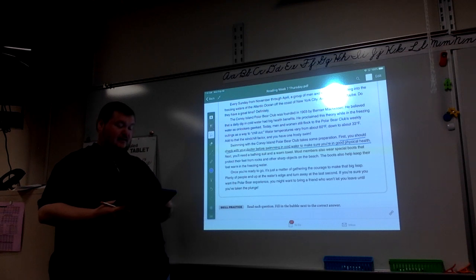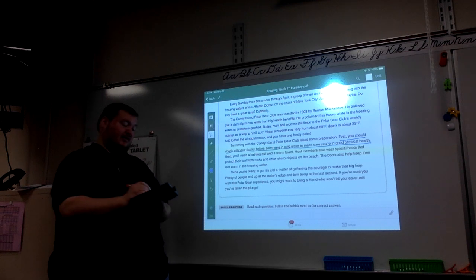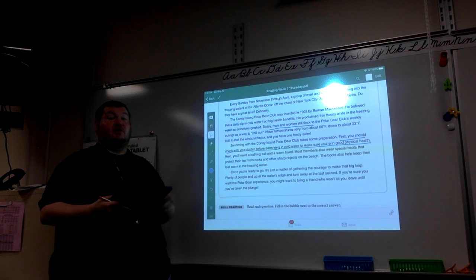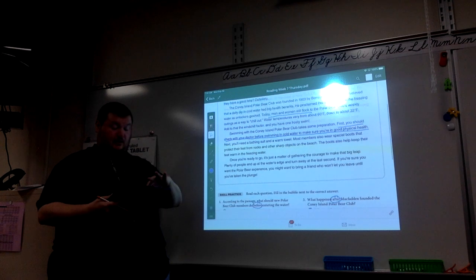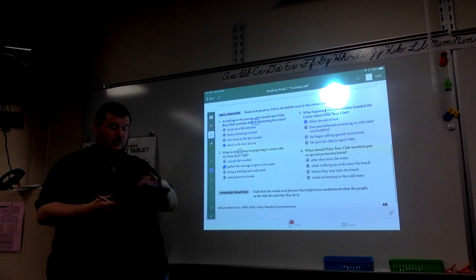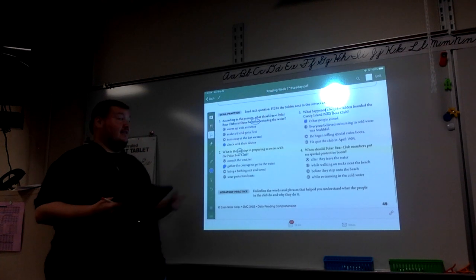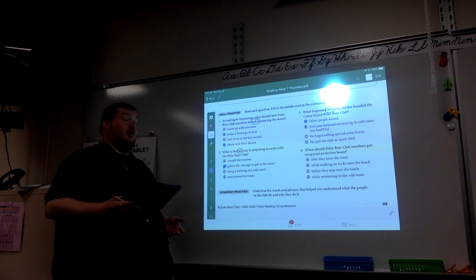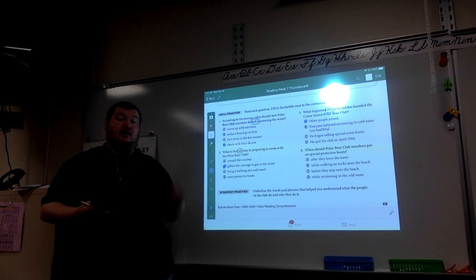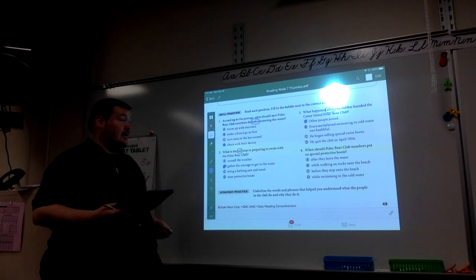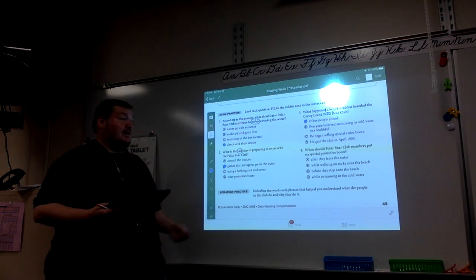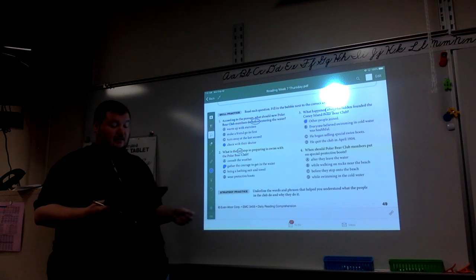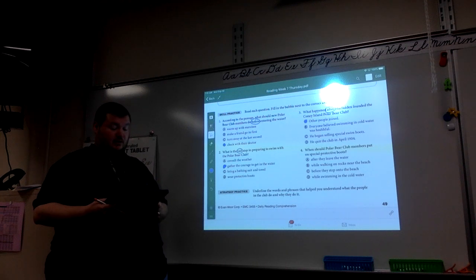It says today men and women still flock to the Polar Bear Club, which means people are still going to that club. It doesn't say that everyone believed swimming in cold water was helpful. It says that he believed that. He didn't begin selling special shoes, and he didn't quit the club in 1904.